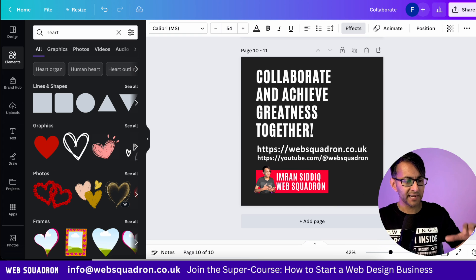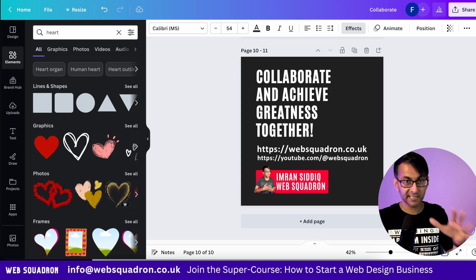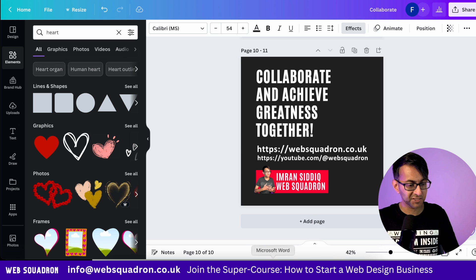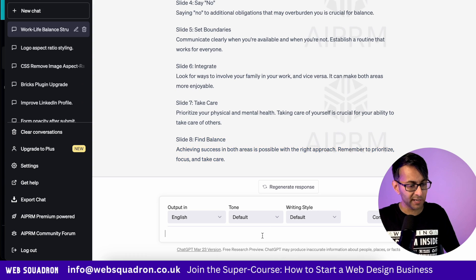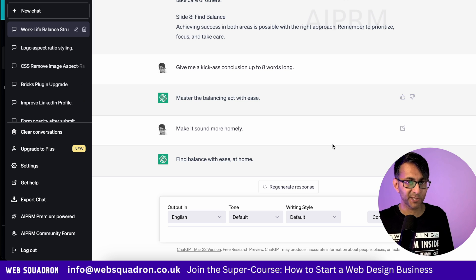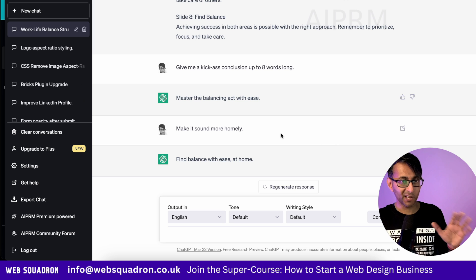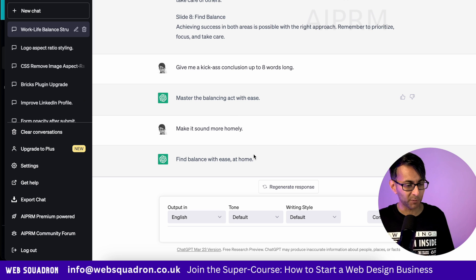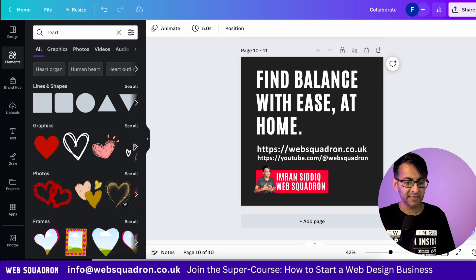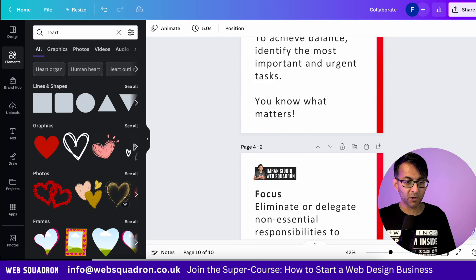After I've done all of that, the very last slide has a slightly different color, and I'm going to get a summary from ChatGPT as well. I asked it to give me a kick-ass conclusion — I didn't like it too much, so I said make it sound more homely. I'm going to take that and drop it in.